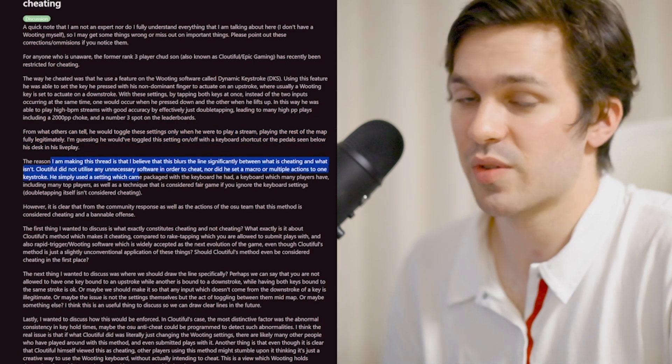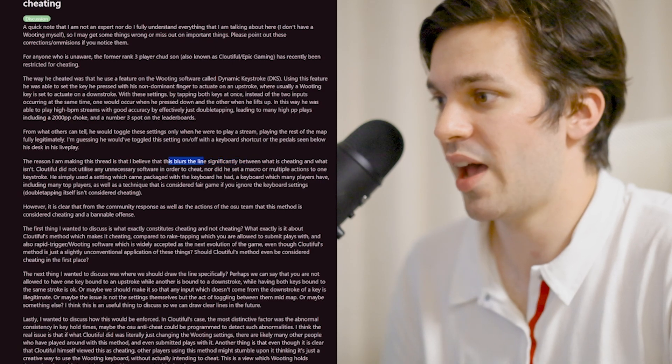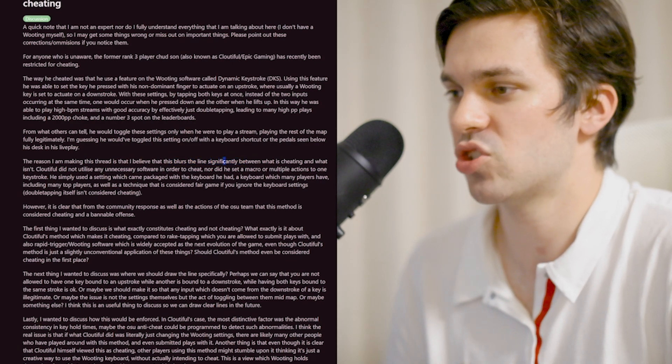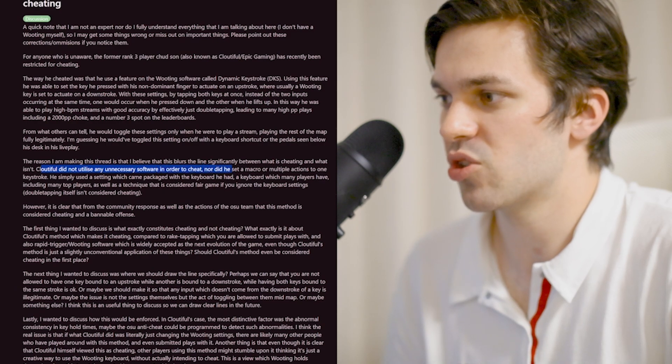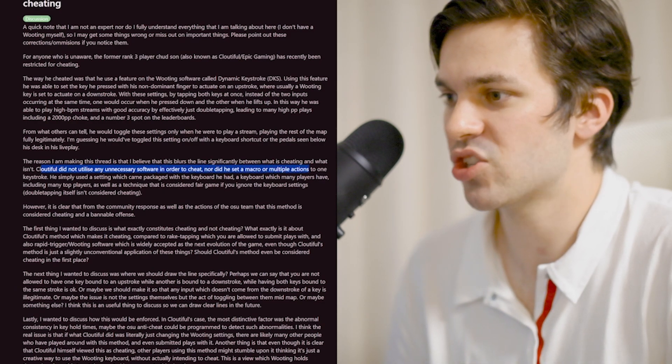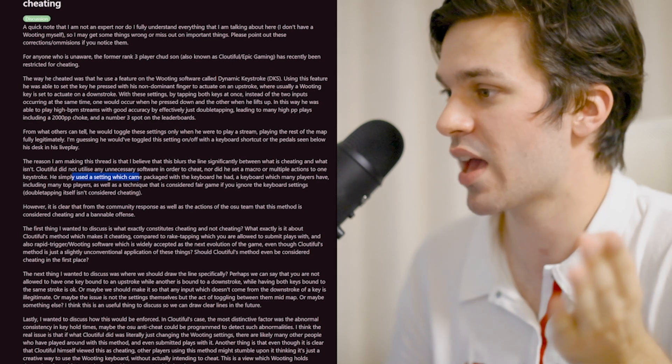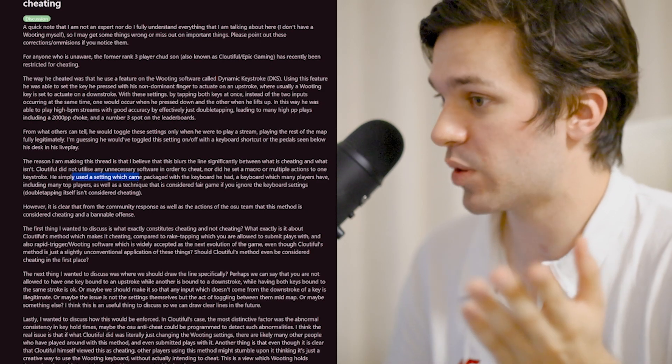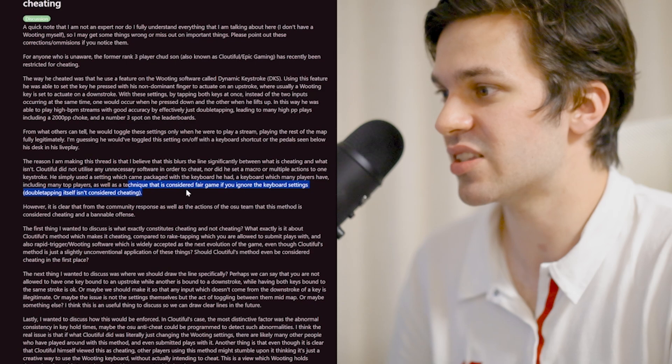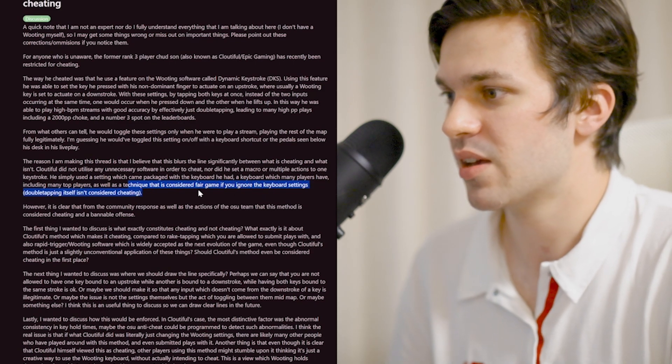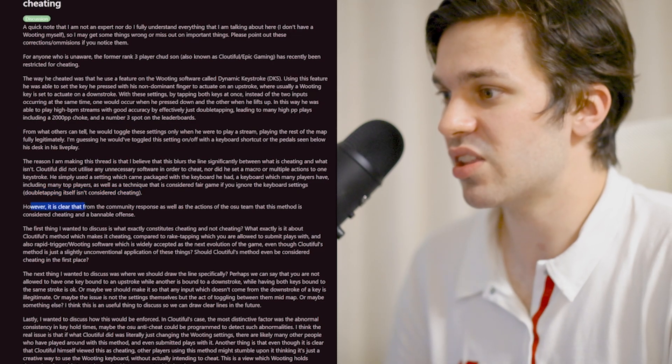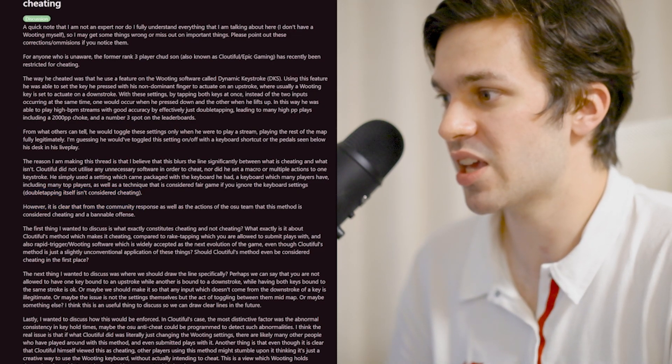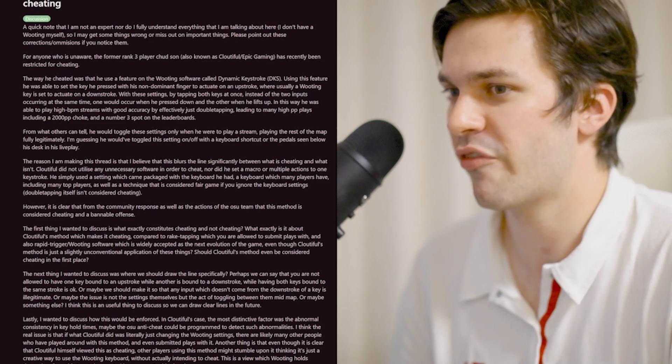The reason I'm making this video is because the line is very blurred when it comes to cheating. Cloudful didn't utilize any unnecessary software in order to cheat, nor did he use a macro or multiple actions on one keystroke. He simply used the setting which came packaged with the keyboard he had. However, it is clear from the community response as well as the action of the Osu team that this method is considered cheating and a bannable offense.